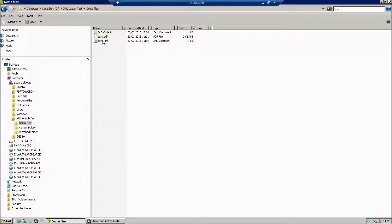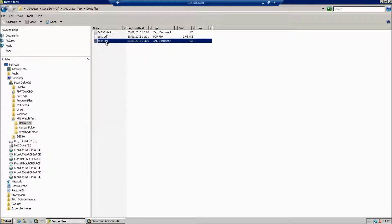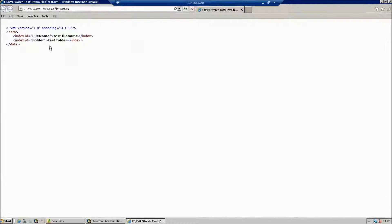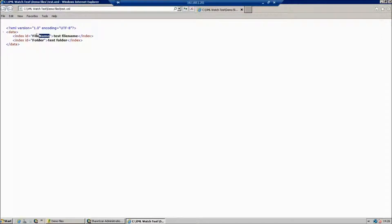So what we've got here, we've got a couple of test files. We have a PDF and we have an XML file. We can take a look at the XML file. We've got two nodes in there. The first node, FileName, and then the second node, Folder.